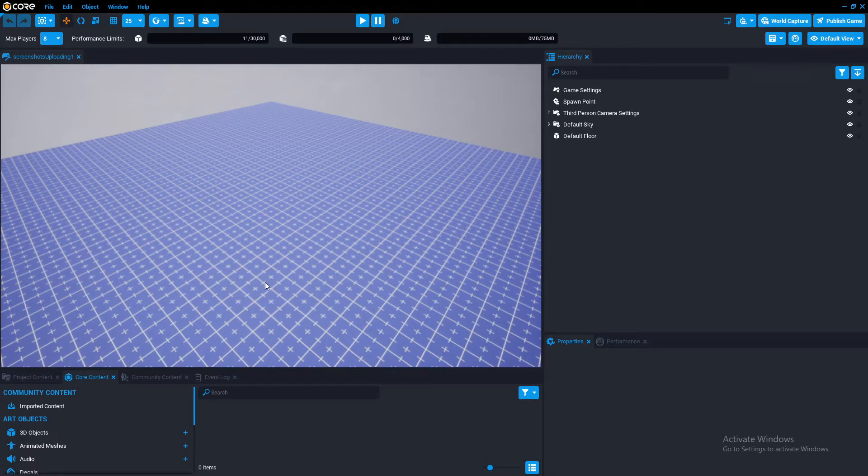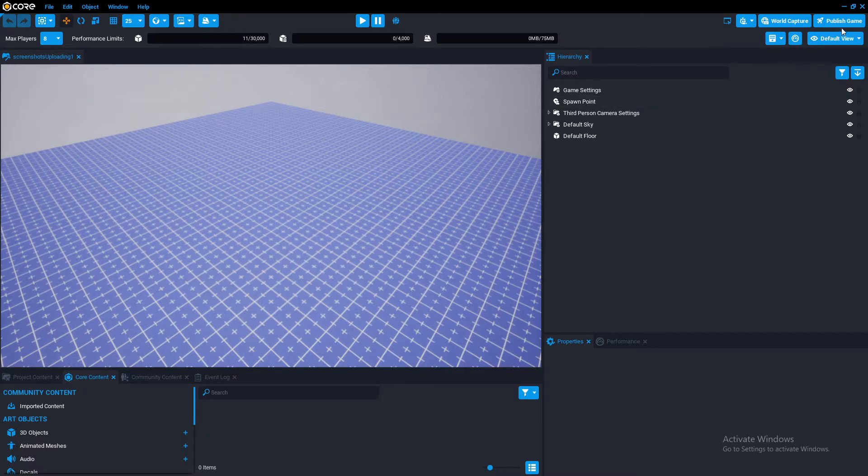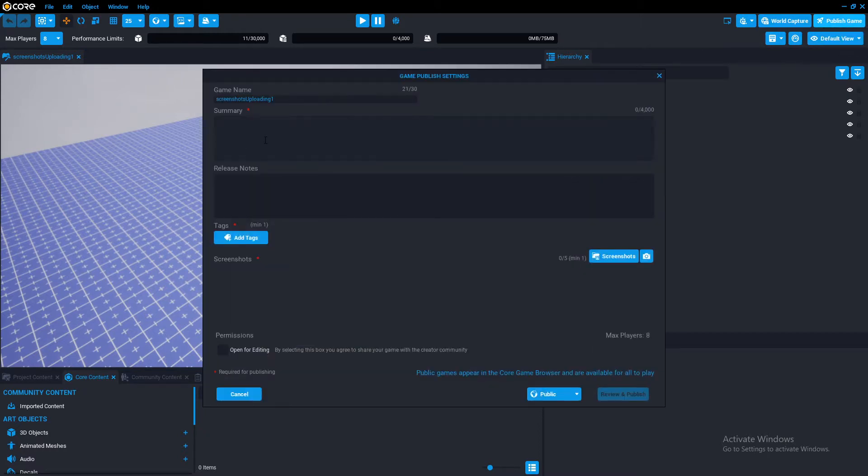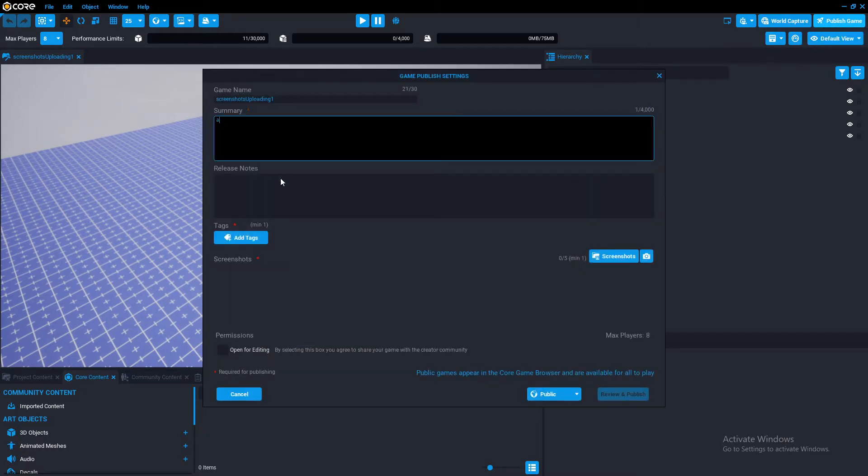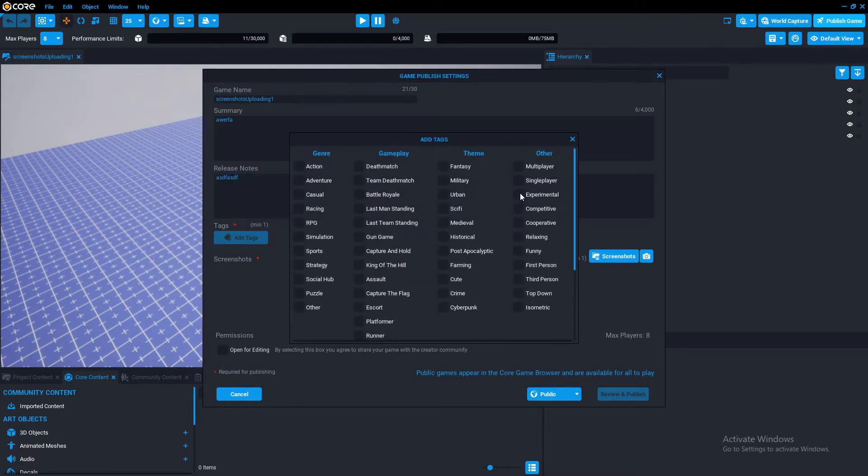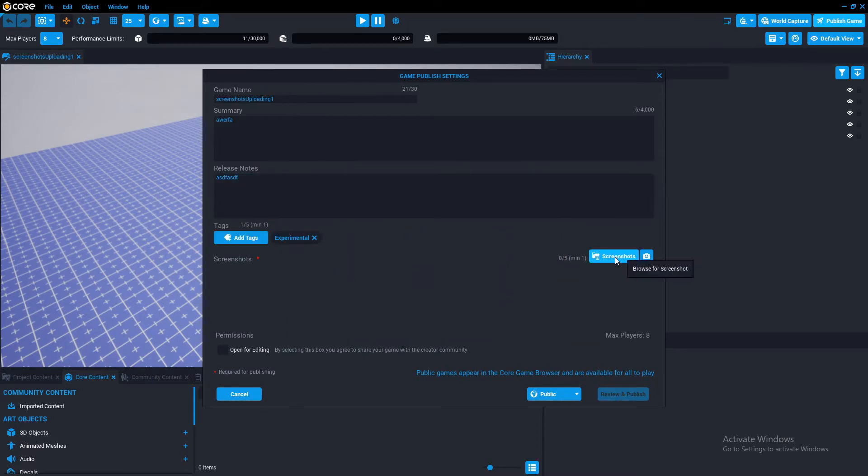But it does use a technique that allows us to have training images per game. And if we are confident with it, we may release it to the public as well. So anyways, you want to publish the game. You can name this whatever you want. You can have all this stuff in. Then you want to go to screenshots.